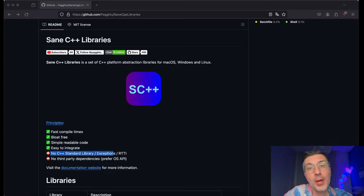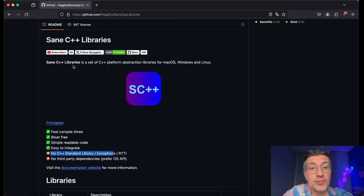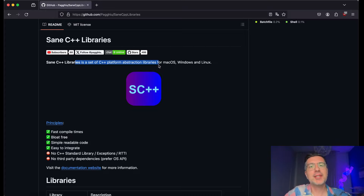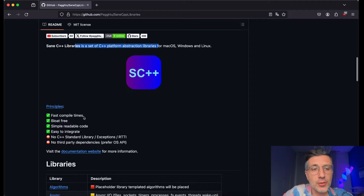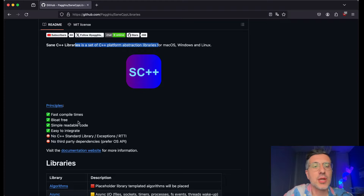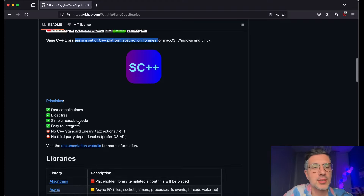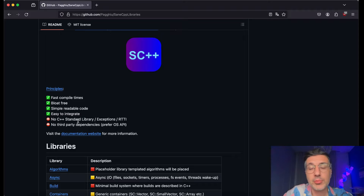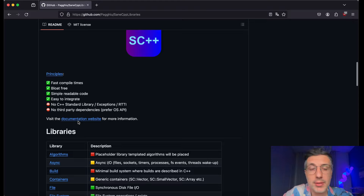Welcome back to our new video about C++ libraries. That is a set of C++ platform abstraction libraries for macOS, Windows and Linux that has very fast compile times, it's bloat-free, it's simple and readable. There are no crazy C++ constructs inside, with a few exceptions here and there. It's easy to integrate, no C++ standard library exceptions used anywhere, and no third-party dependencies.